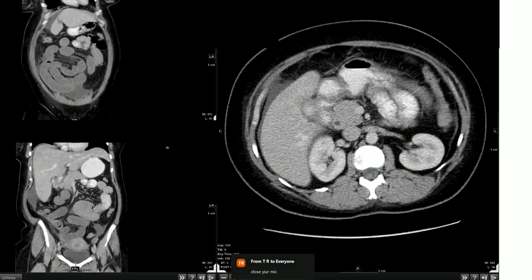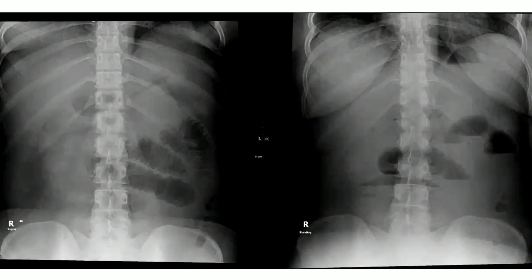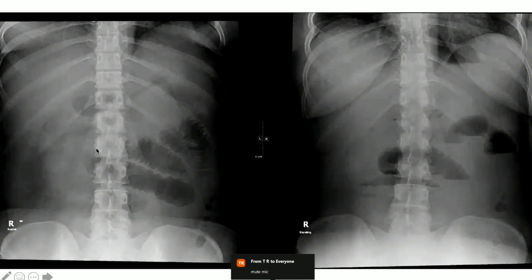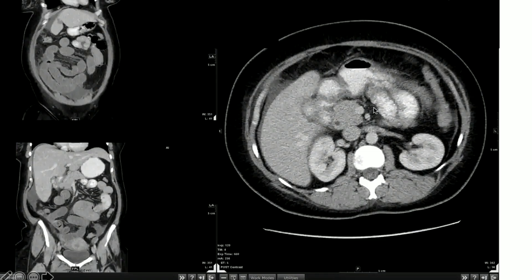Going back to the x-ray, we can see this is a supine x-ray and this is the standing x-ray. There are multiple dilated small bowel loops with air-fluid levels. From the abdominal x-ray you can straightforwardly say there is a small bowel obstruction. There is no pneumatosis intestinalis and no free air under the diaphragm. The next step is CT.